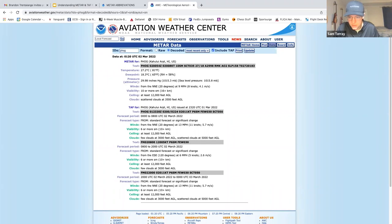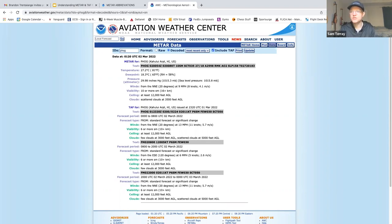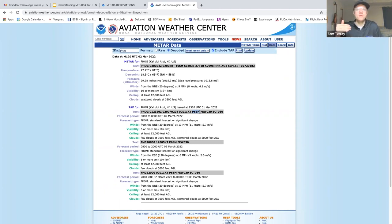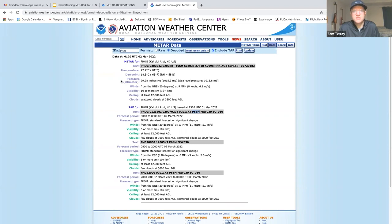The way you practice is: select 'raw' to see the raw METAR text, then try to decode it yourself. If you hit 'decoded,' it breaks everything down line by line and tells you what each element means. So if there's something you don't understand, hit decoded and it'll spell it out. This is how you practice reading METARs and TAFs. The more you look at, the more you'll learn.